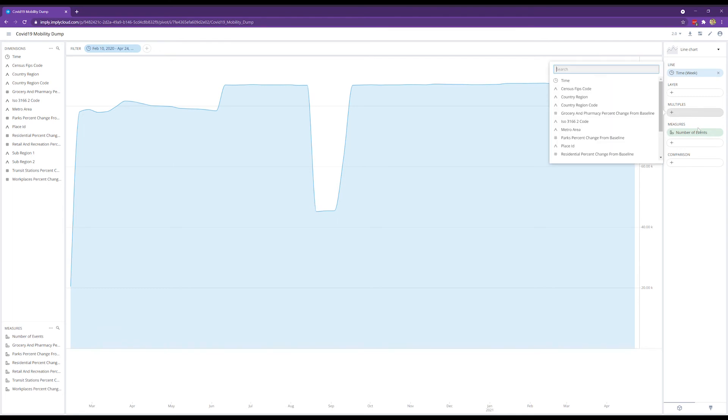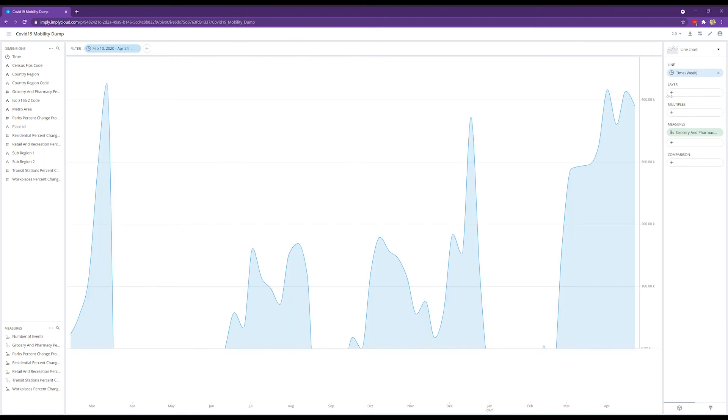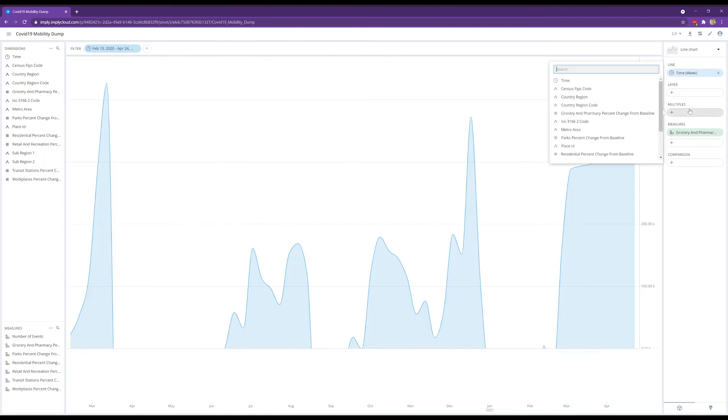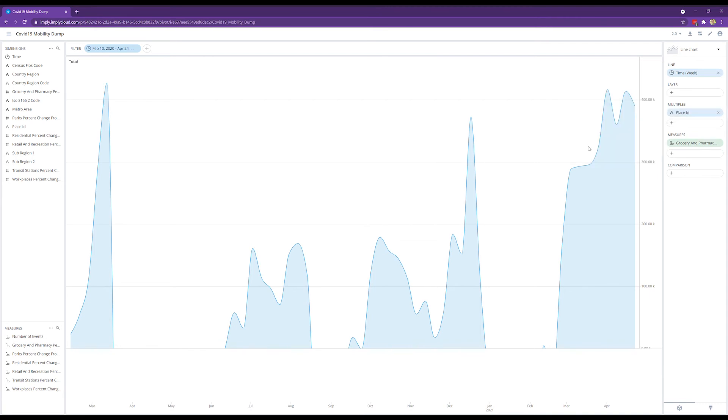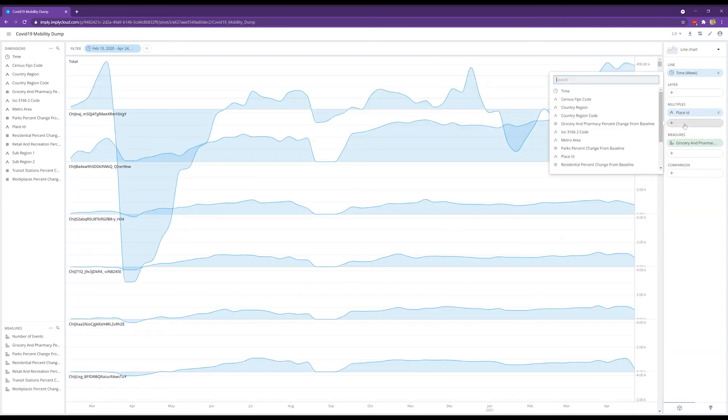Let's look at not the number of events, grocery pharmacy changes. Okay, and in terms of the multiples, we want to look at a breakdown by place ID. All right, pretty quick. Let's do a breakdown by sub-region one.